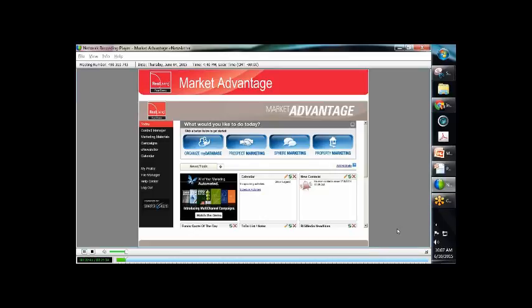You also have the option to use an MLS integrated piece. In this case, you would select a listing, and it will pull in the pictures and details for that particular listing.